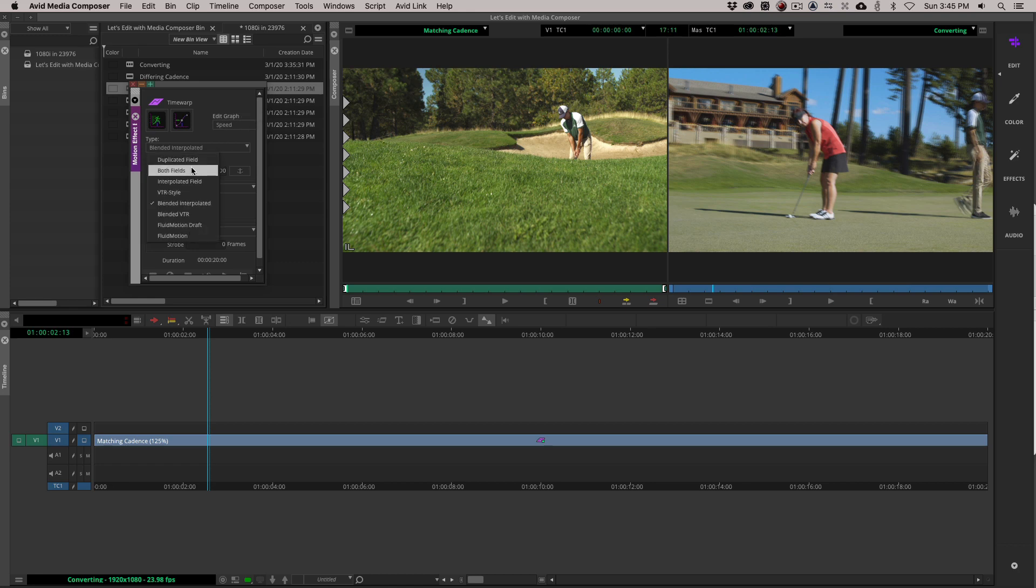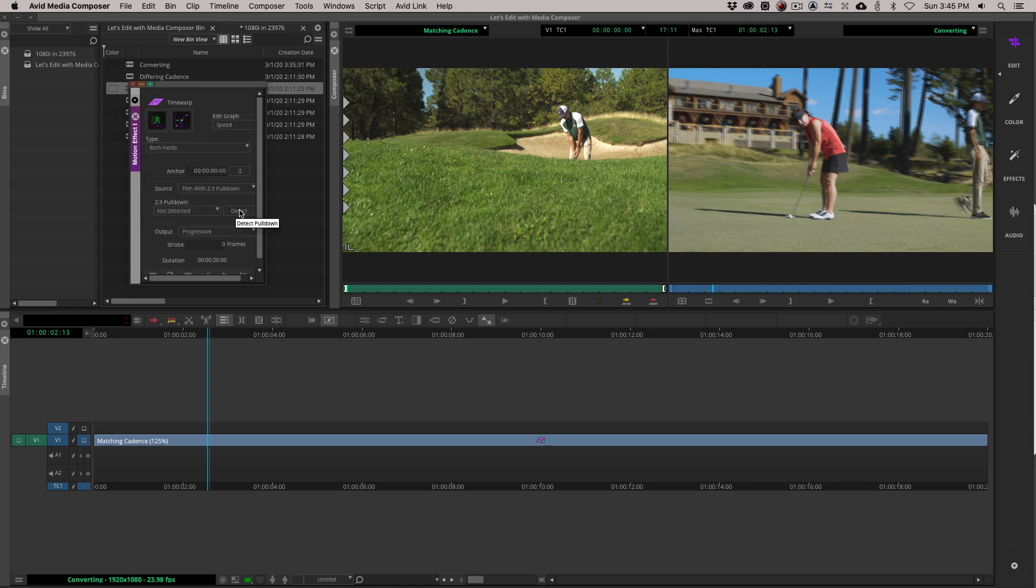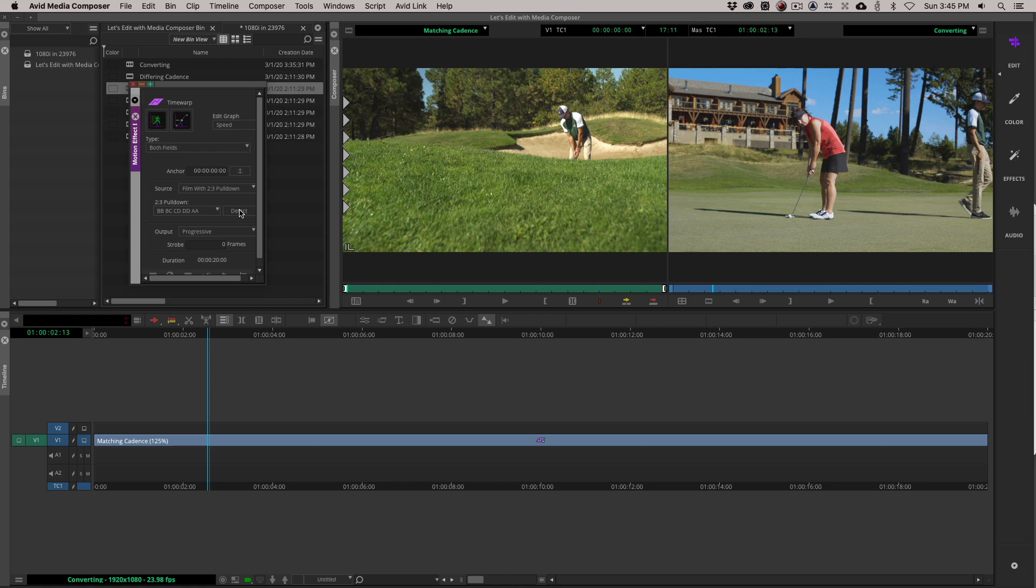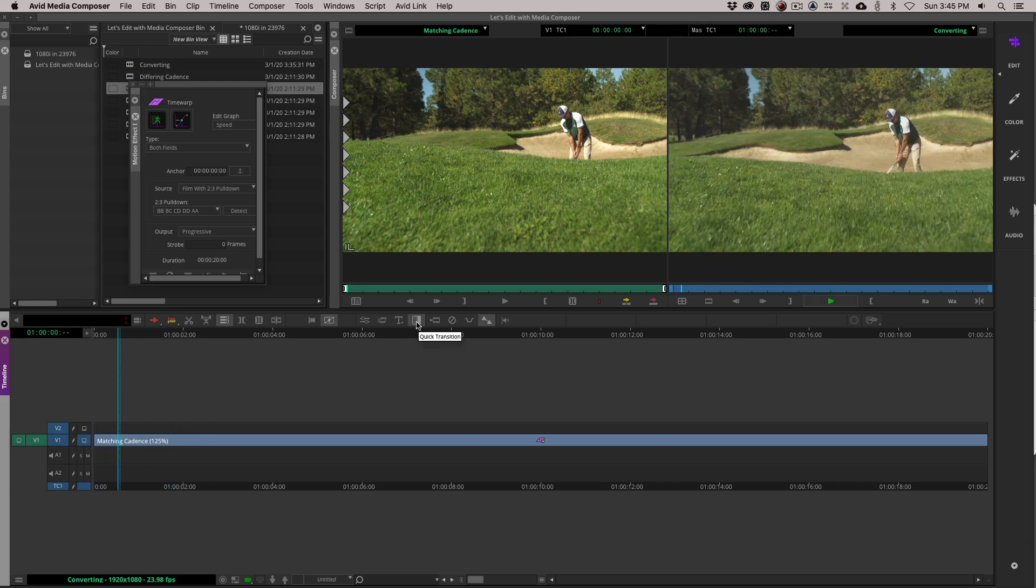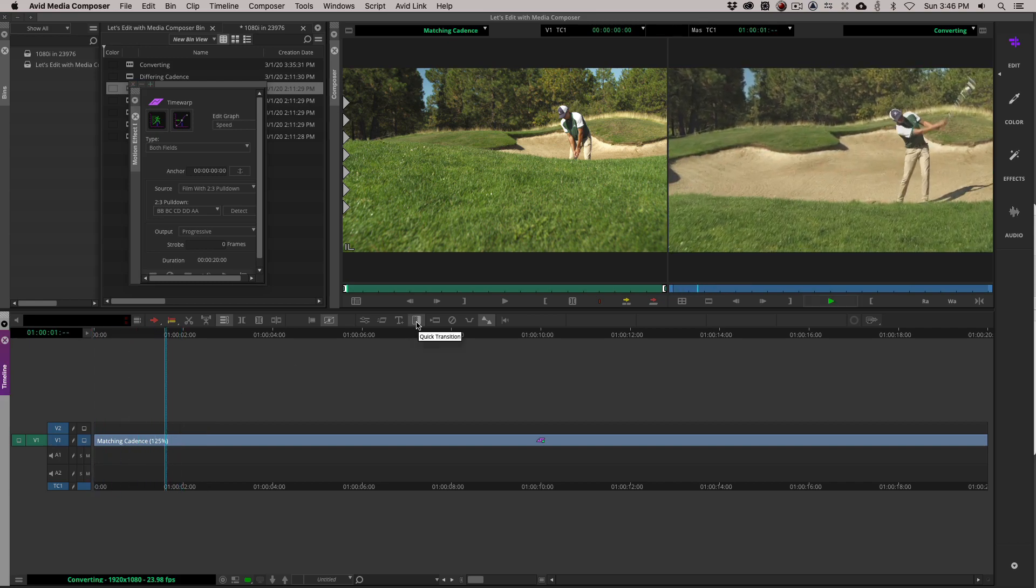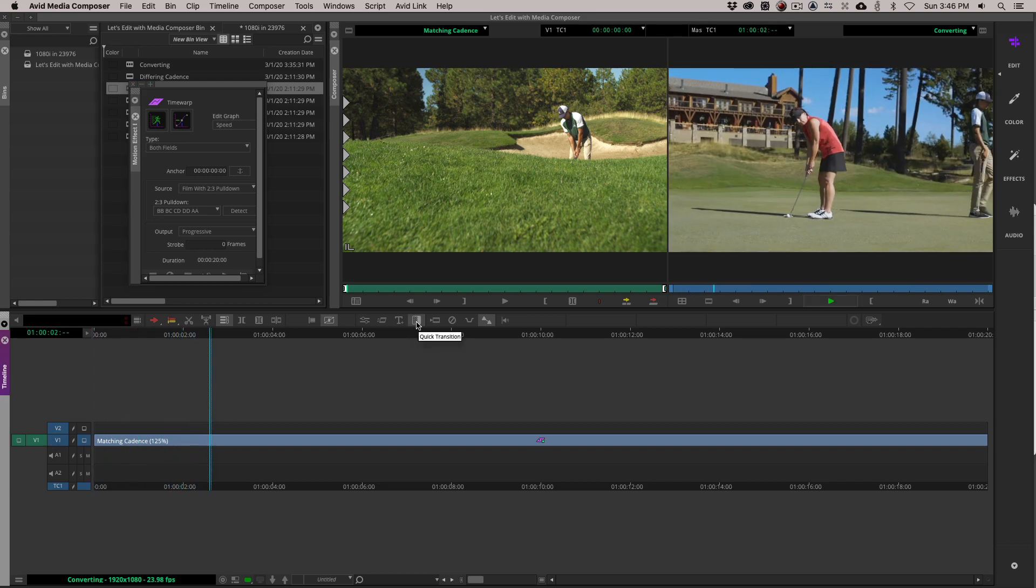Shift and Y. Promote. Both fields. Film with 2.3 pulldown. And detect. What's important to keep in mind is the cadence with all those shots. I think there's four of them in here is the same. So if I now come back and I hit play,